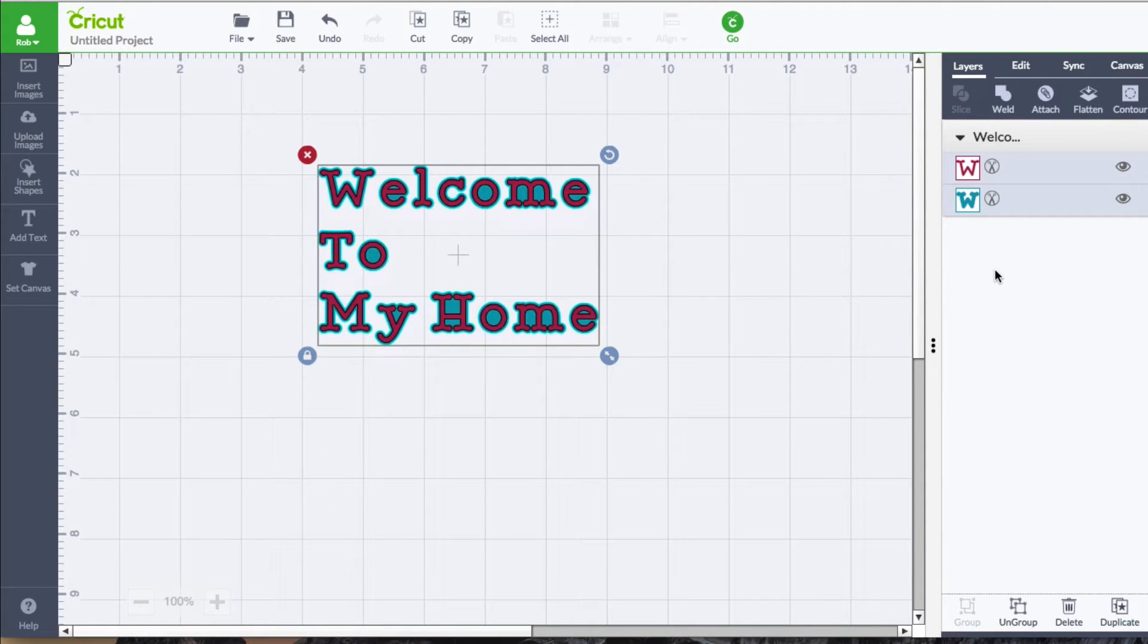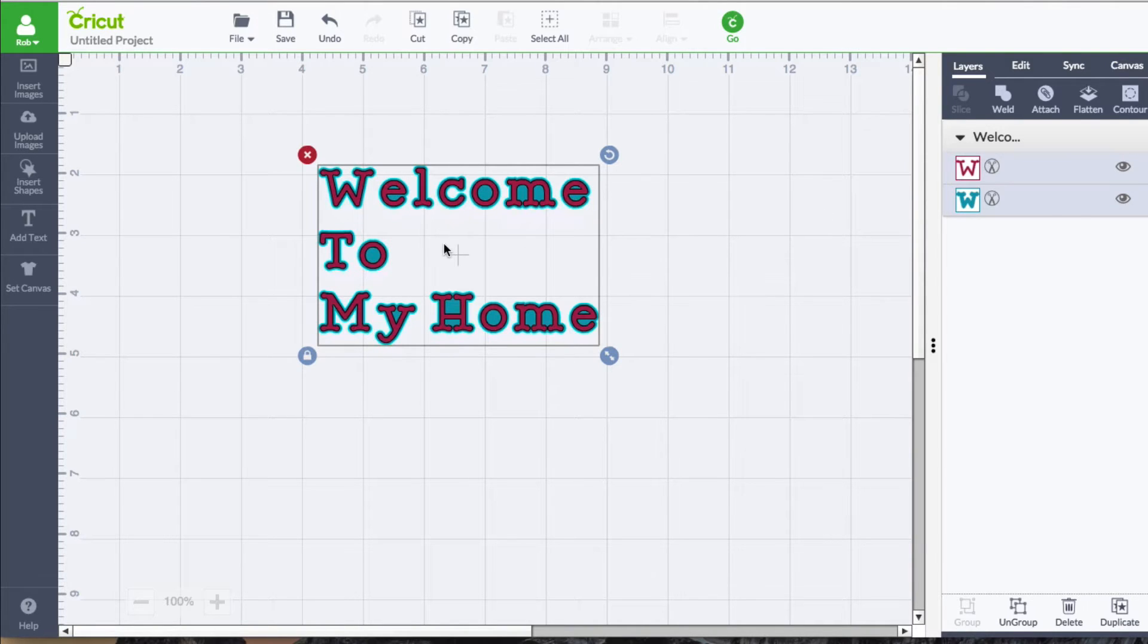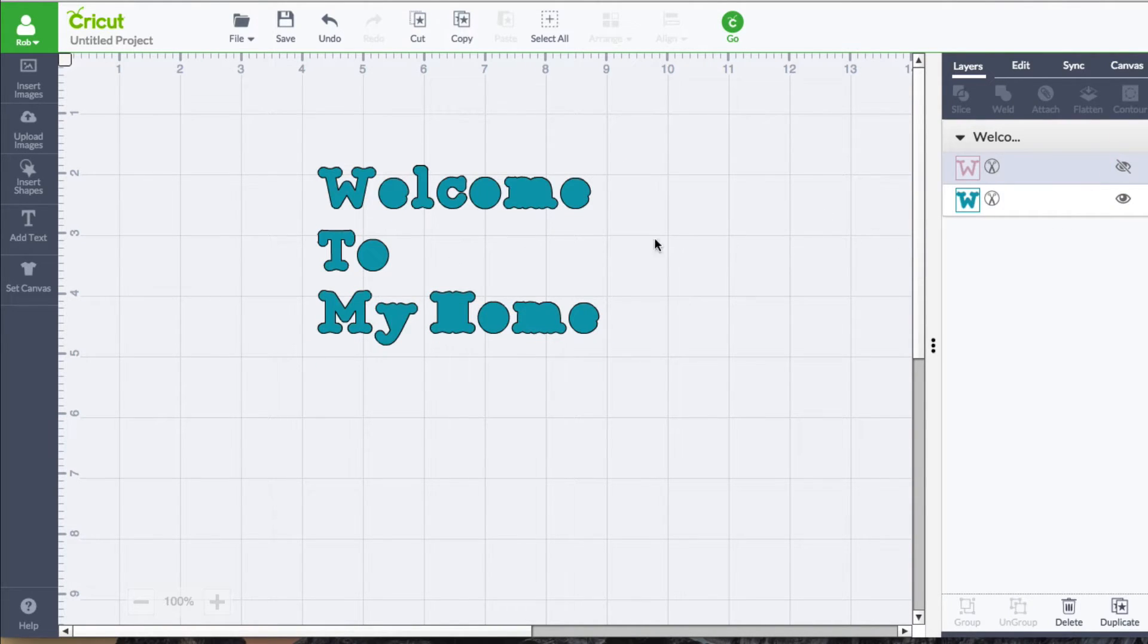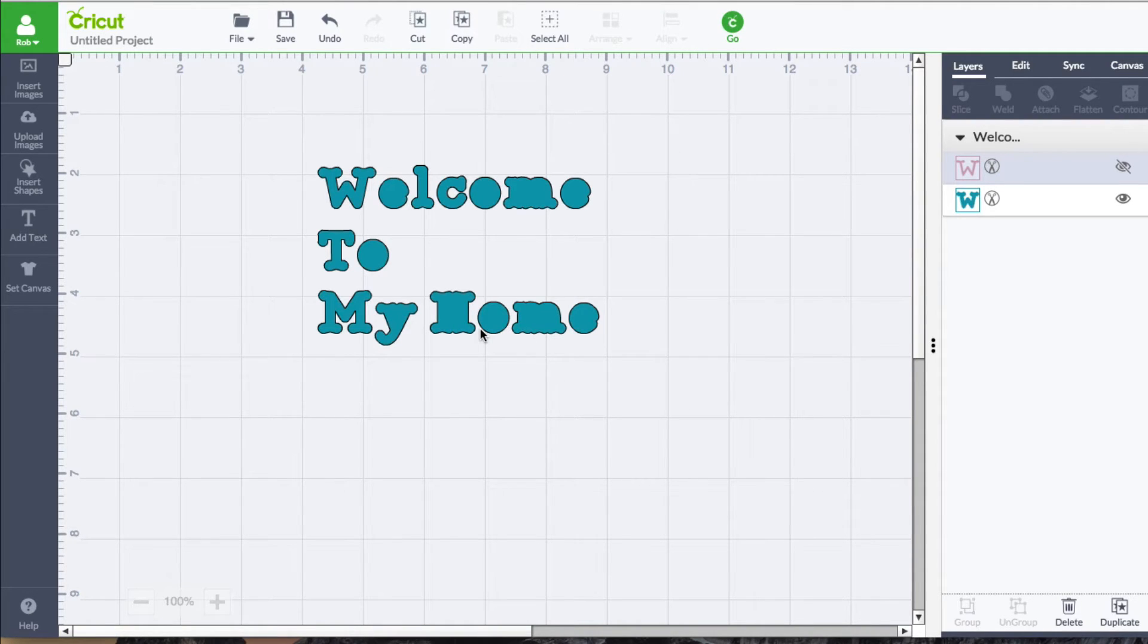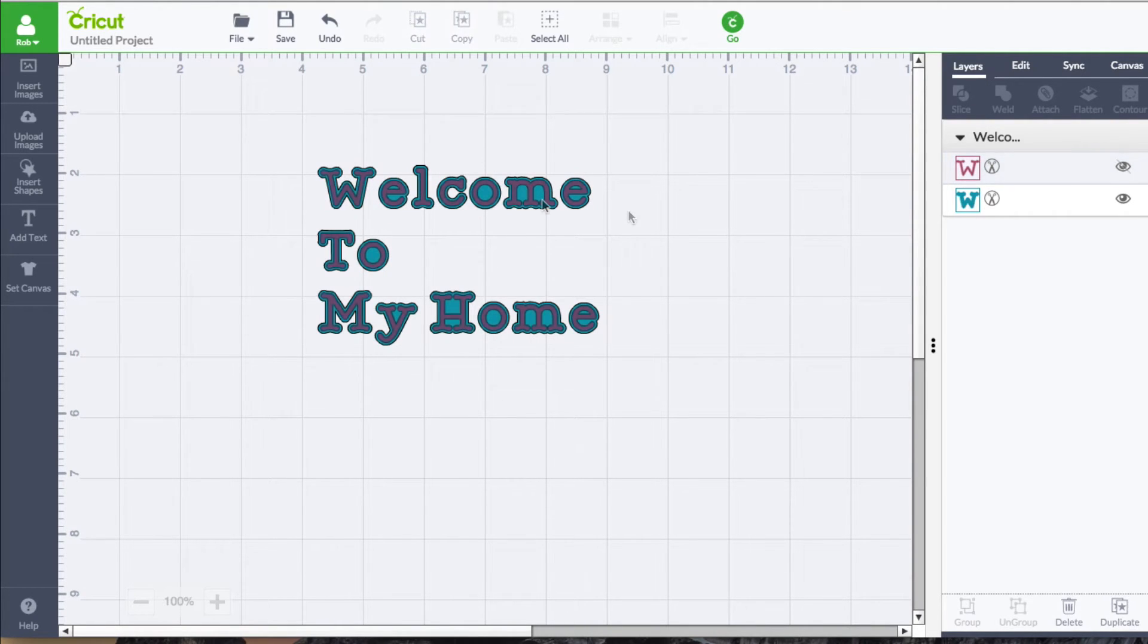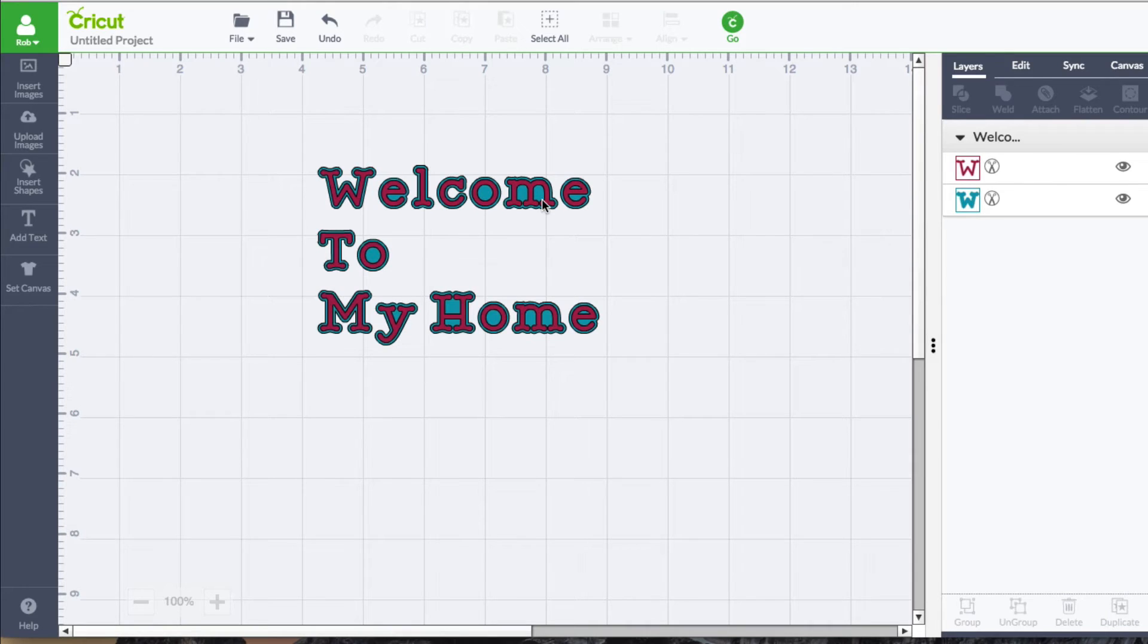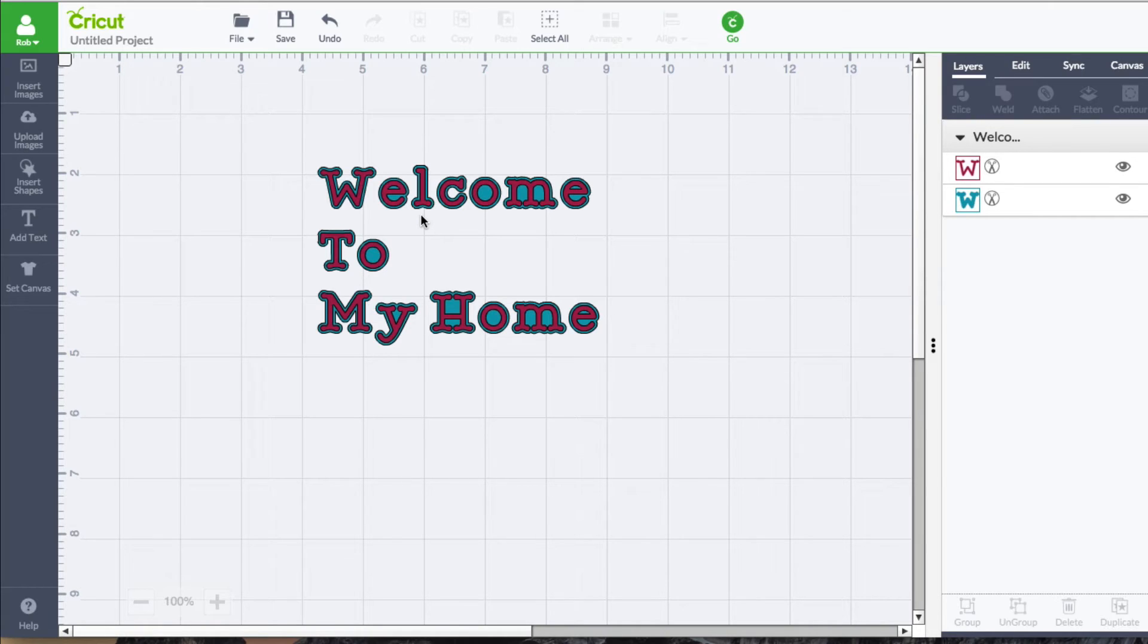So it typically comes with two layers. One being the main layer of the text. And then you also have what is known as the blackout shadow version of the text. As you can see, the holes in the O are filled in. That's what makes the Cricut font a little special. You don't normally get that when it comes to using fonts that are installed on your computer.